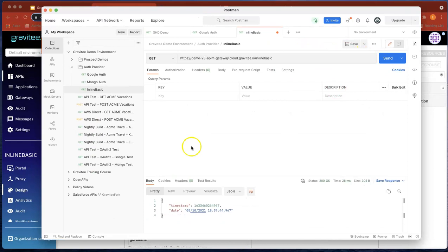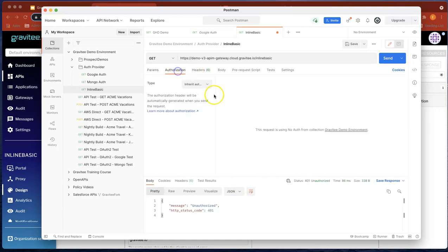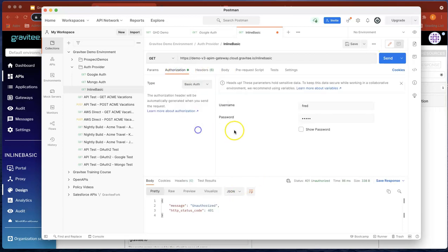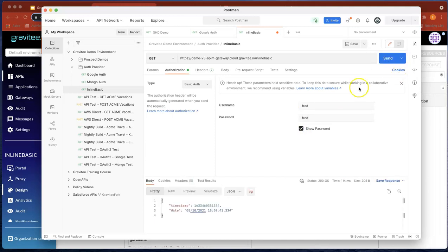So now if you head over to here, it was previously working. Now it should fail and authorize as we're expecting. So now let's head over to authorization. Let's do basic auth. Let's call that Fred and Fred. You can show the password if you wanted to, just for example. And if we send that now, you can see it passes.